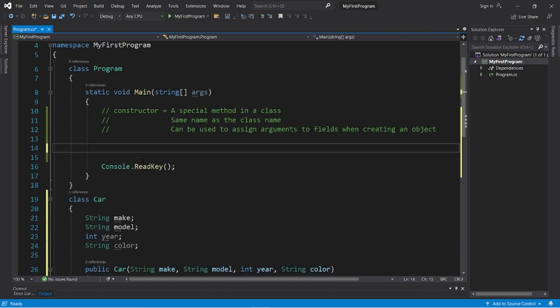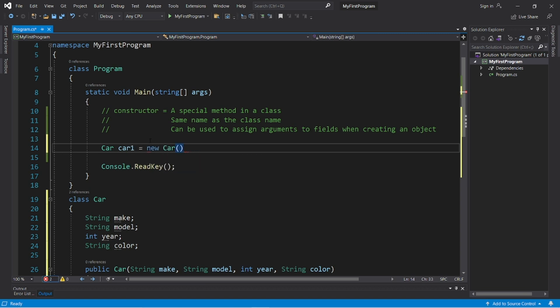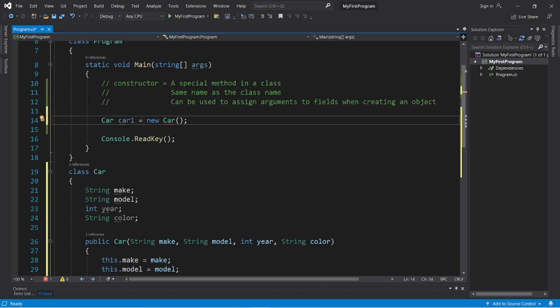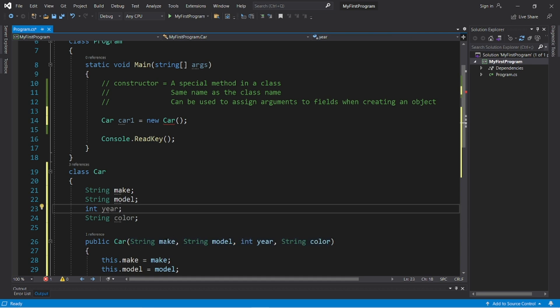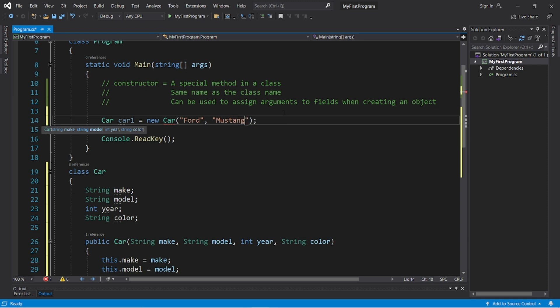So we type the name of the class, car. Then we need a unique name or identifier for this car. Let's call this first car, car1, equals new car, parentheses, semicolon. But to instantiate a car object, we have to pass a matching set of arguments to these parameters. We have to pass a make, model, year, and color. So car1, let's say, is a Ford Mustang. The year will be 2022. And the color is red.